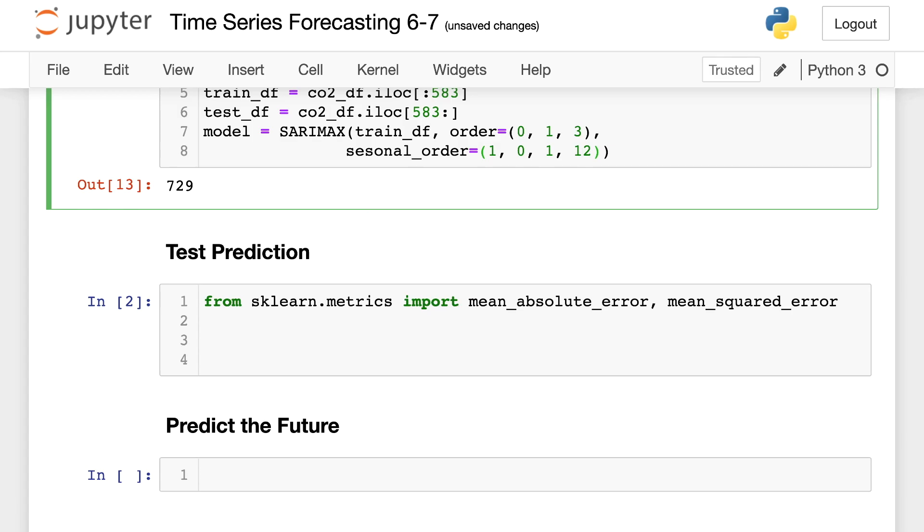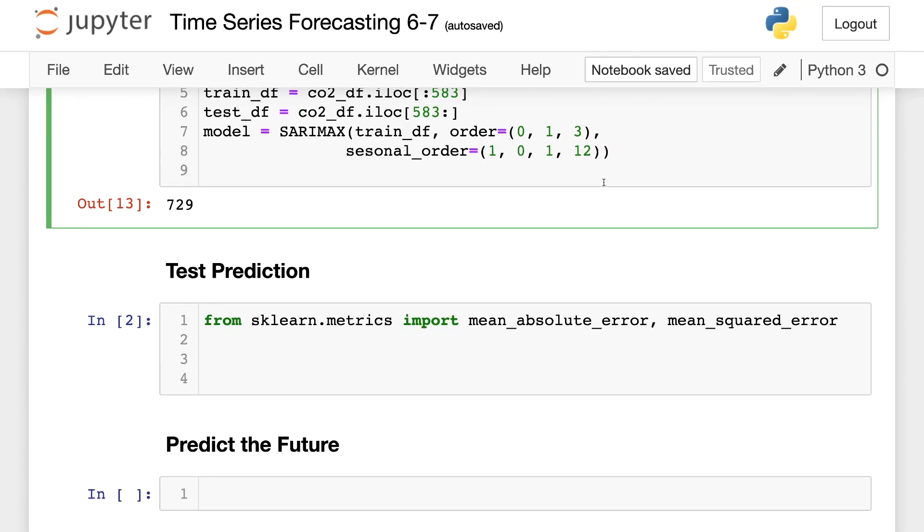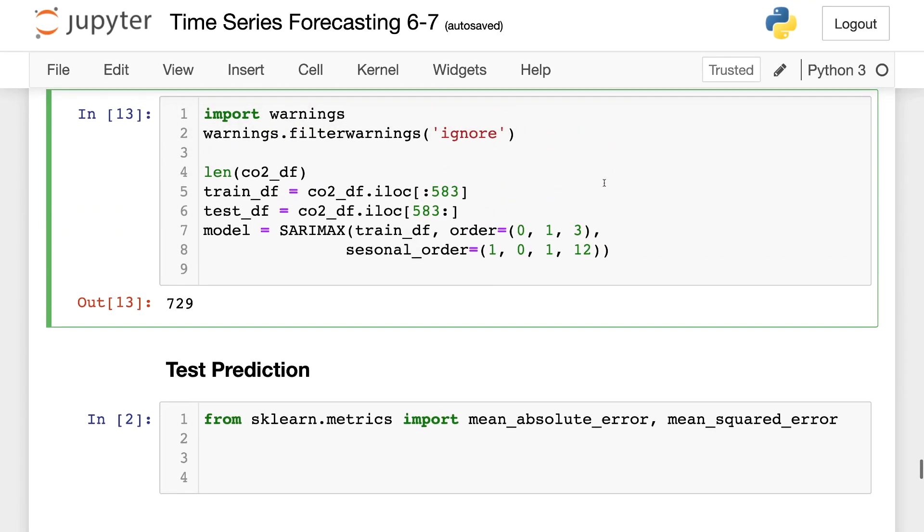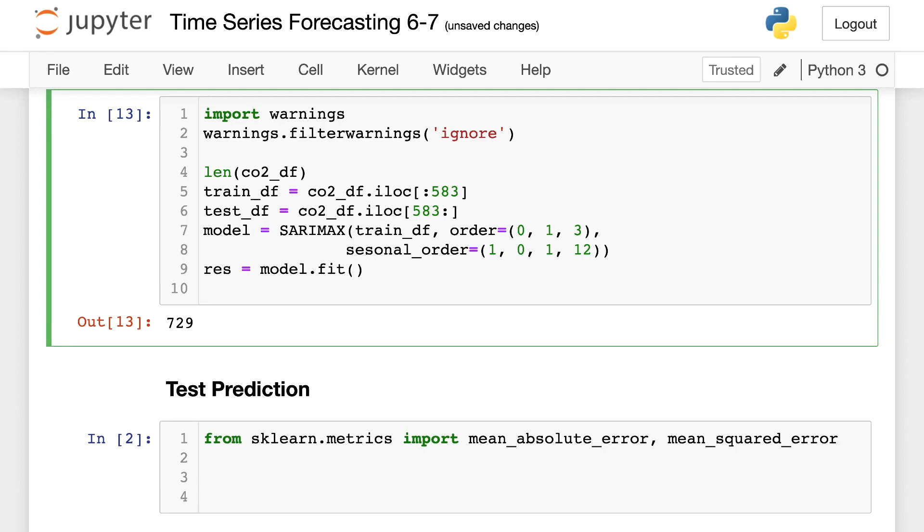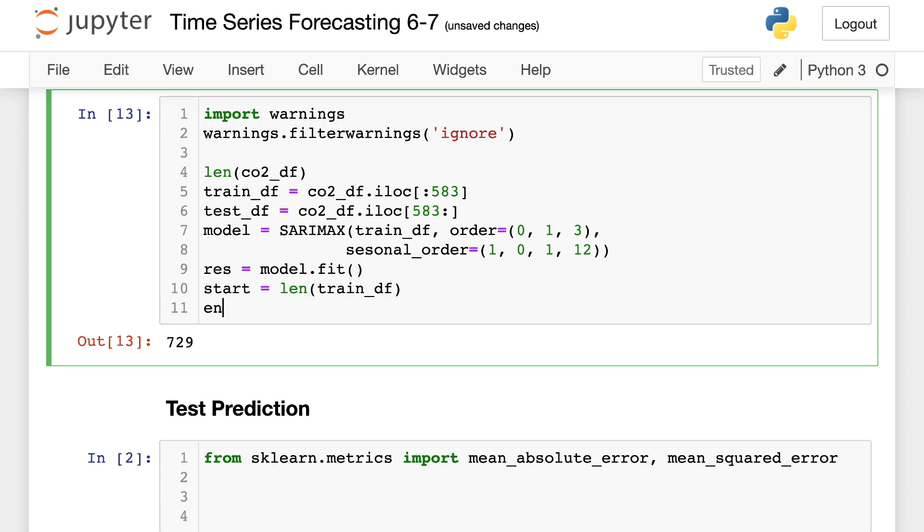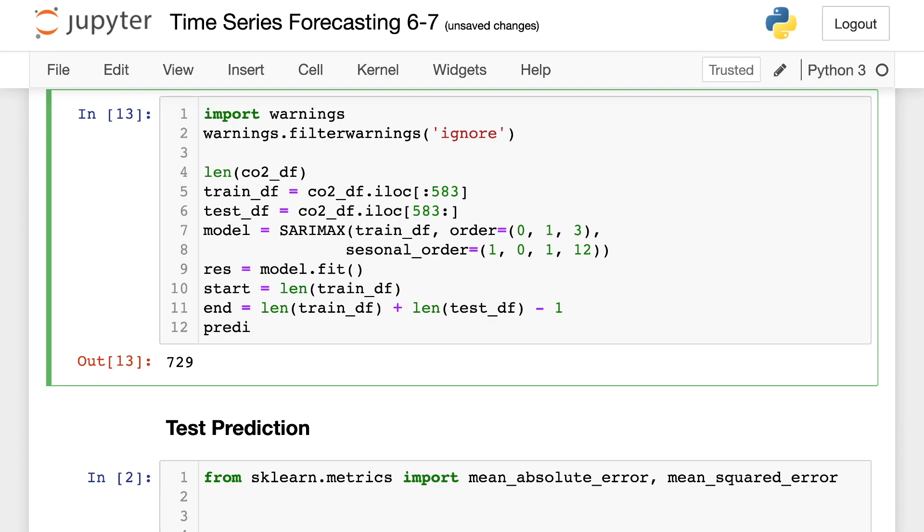So after we go and create our model, we need to fit it. So I'll say model and fit. And then we have to decide where we're starting at. And that's going to be the length of the training data frame. And we will end from the training data frame plus our test data frame. And then we have to subtract 1 from there because it's zero indexed.